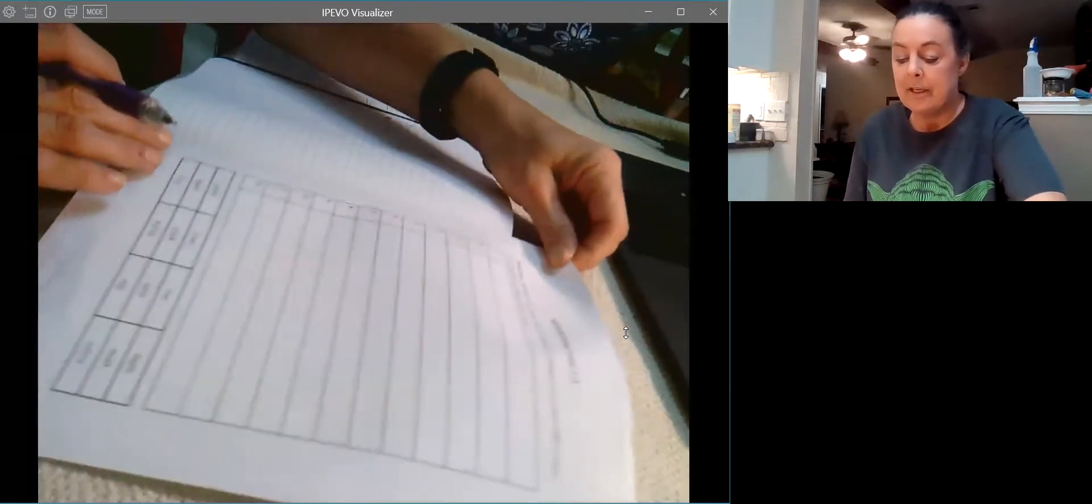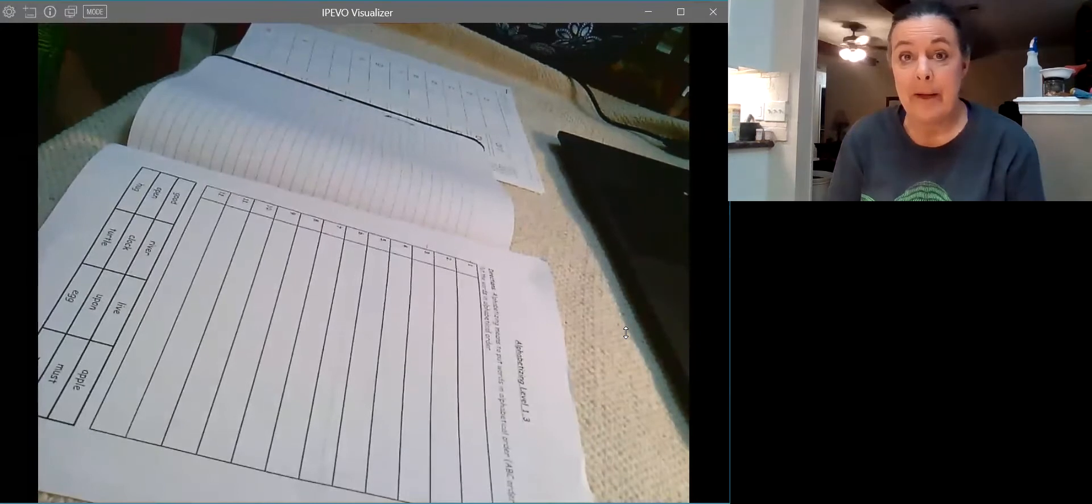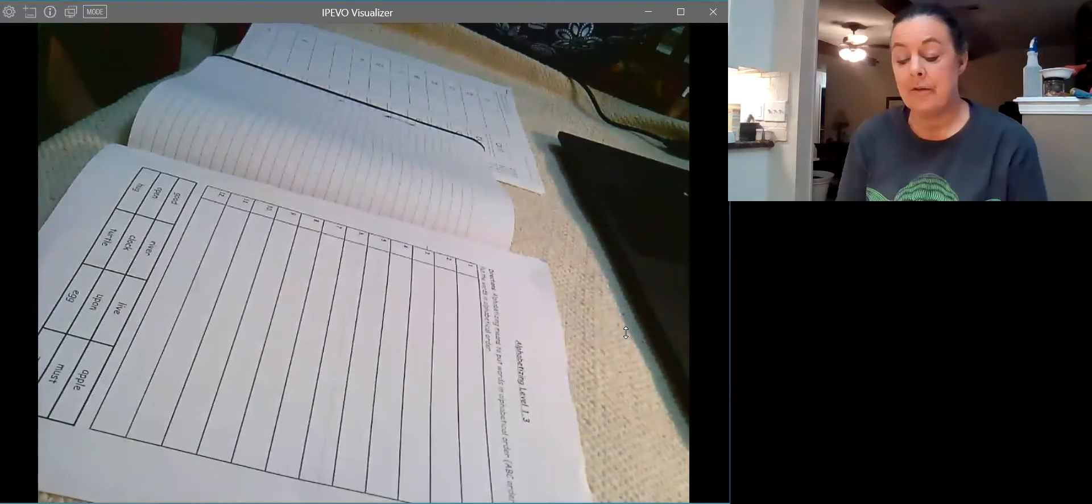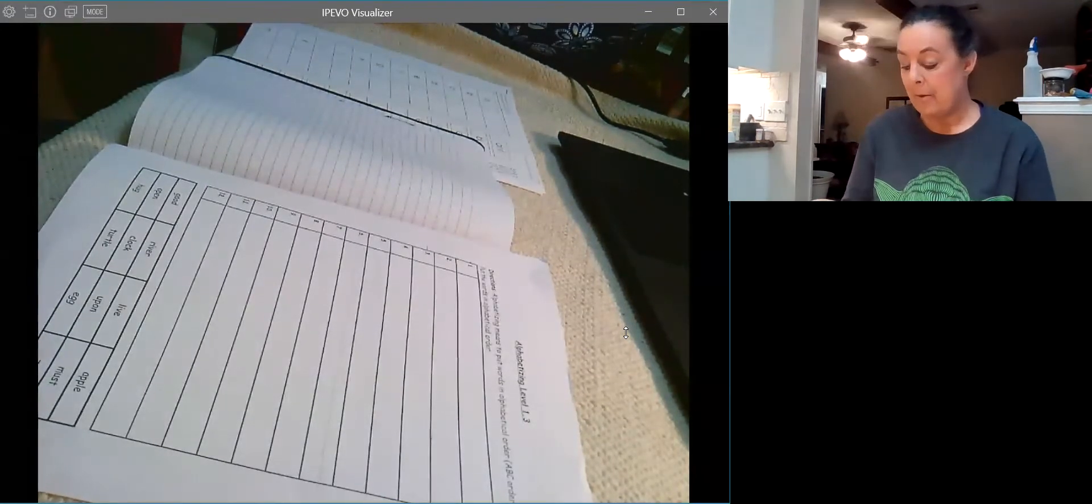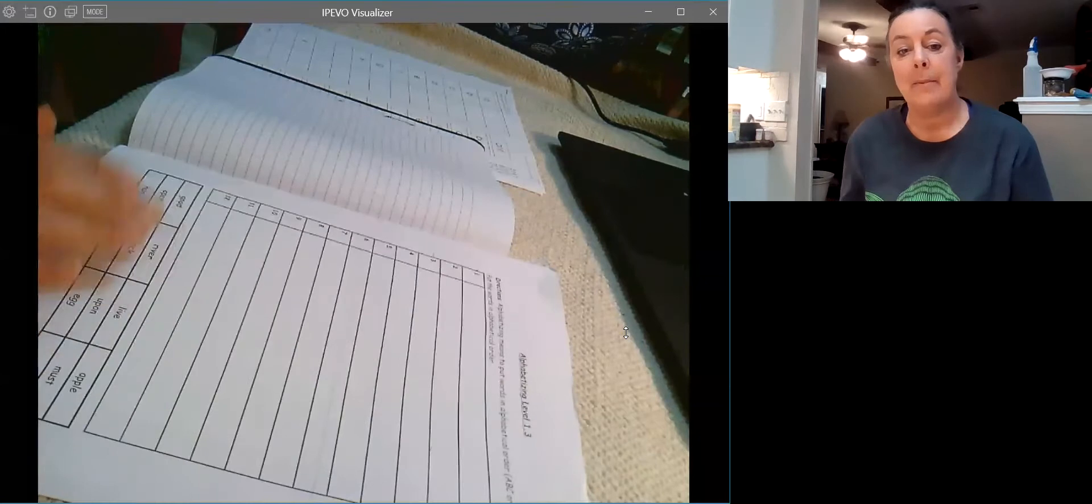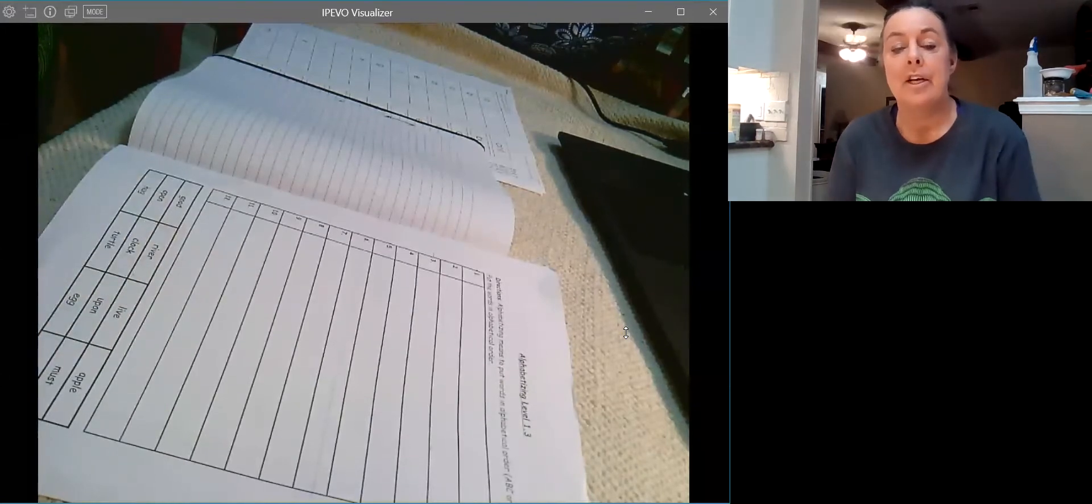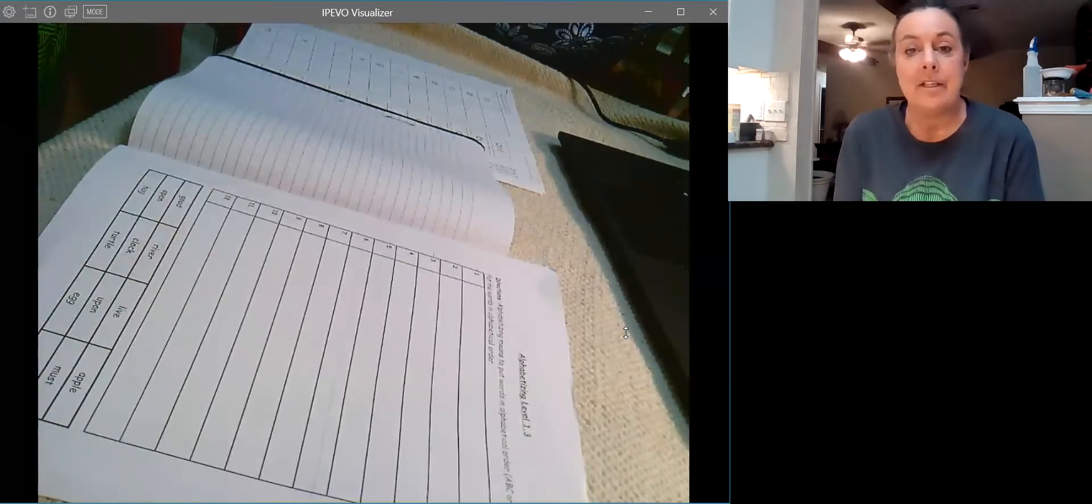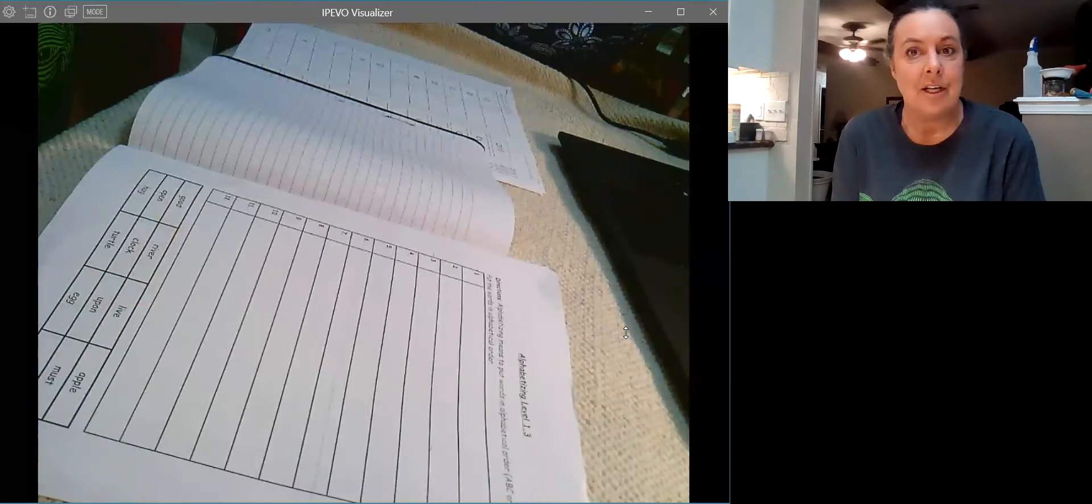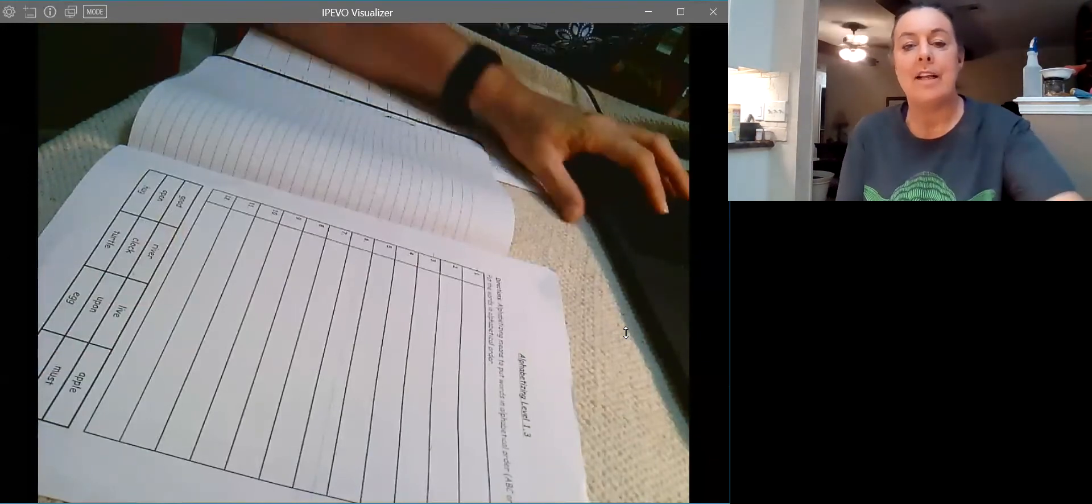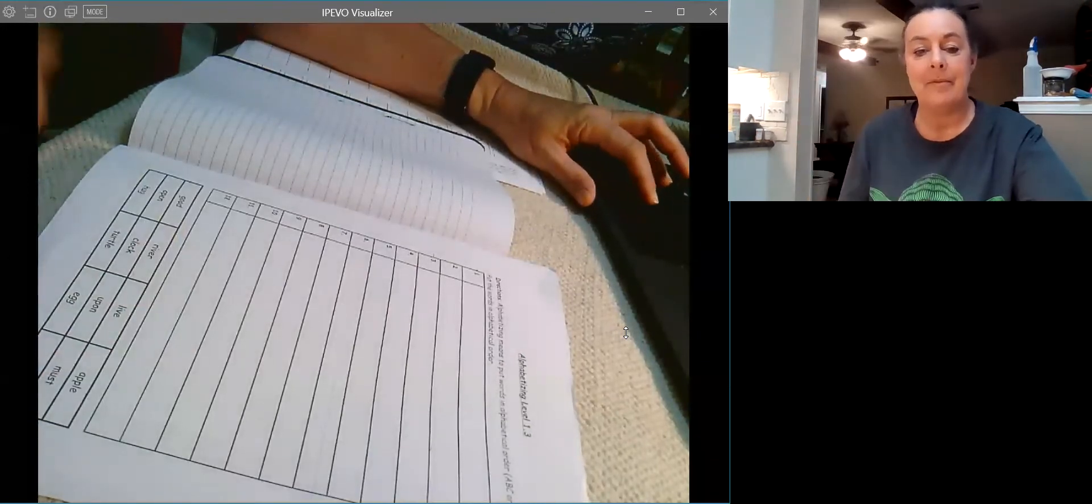Make sure that you do your very best handwriting so your teacher can read it. When you're done, you can take a picture of it and post it to Canvas so your teacher can see your work. Have a great day and we will see you back later. Bye!